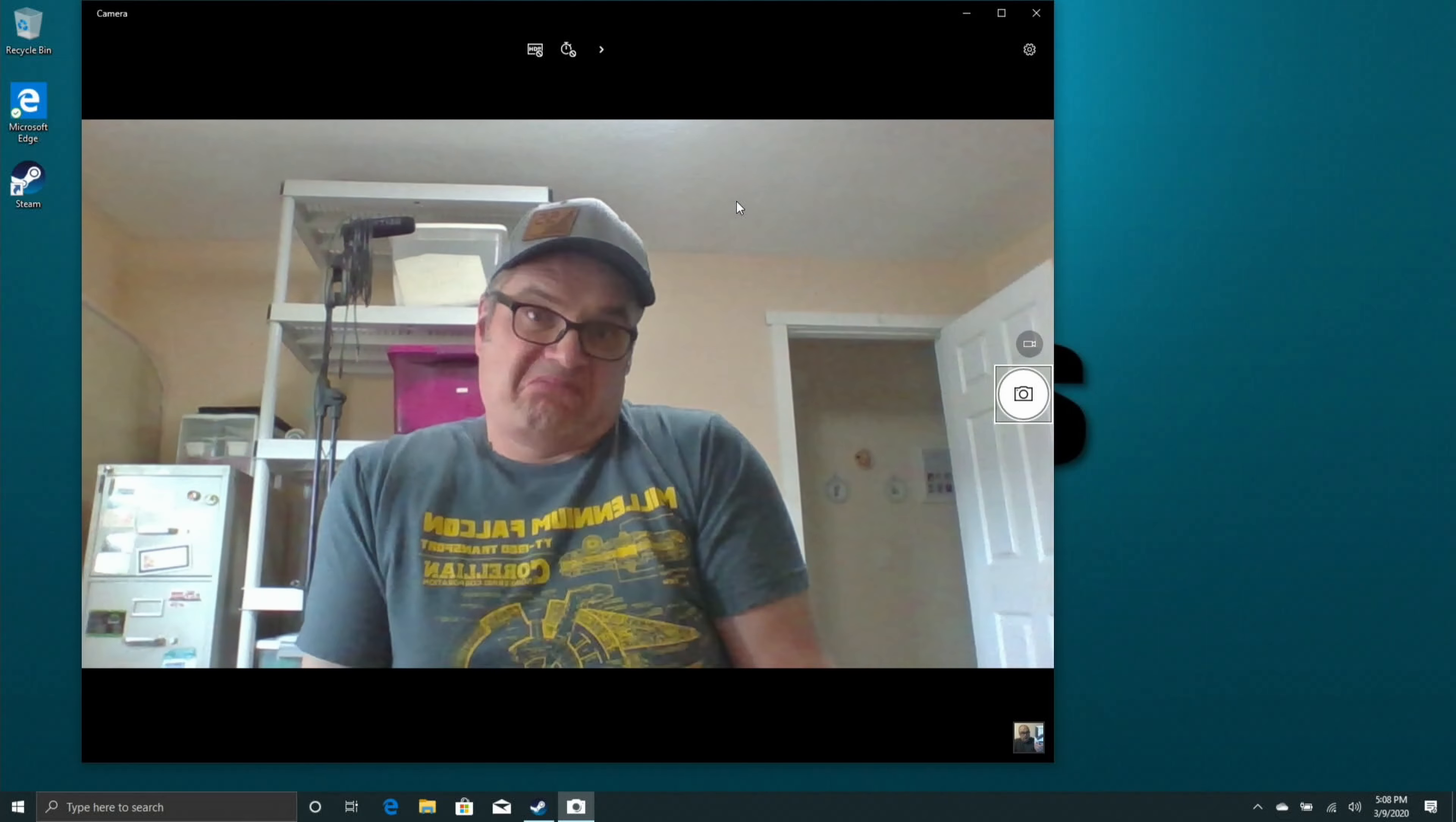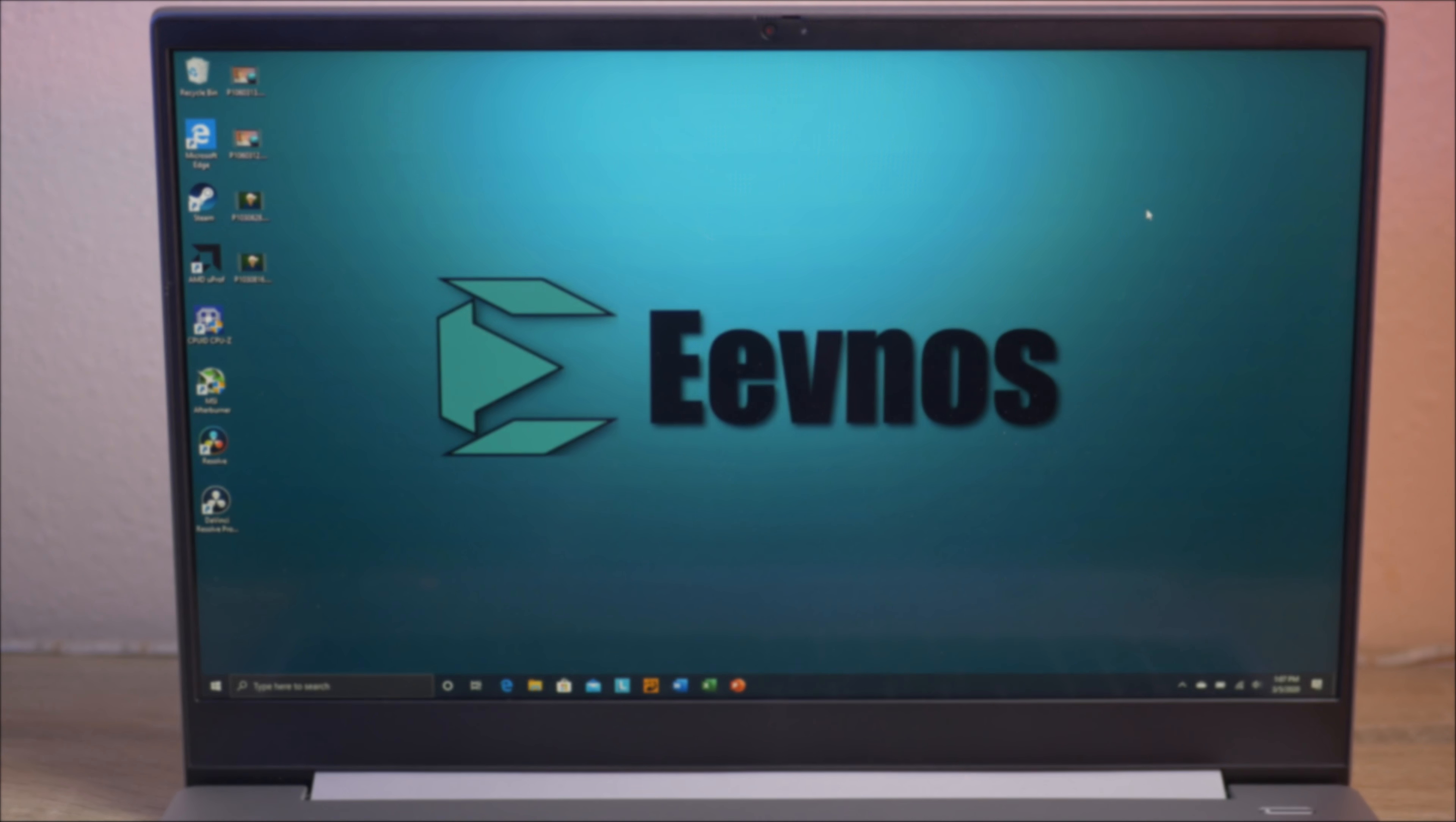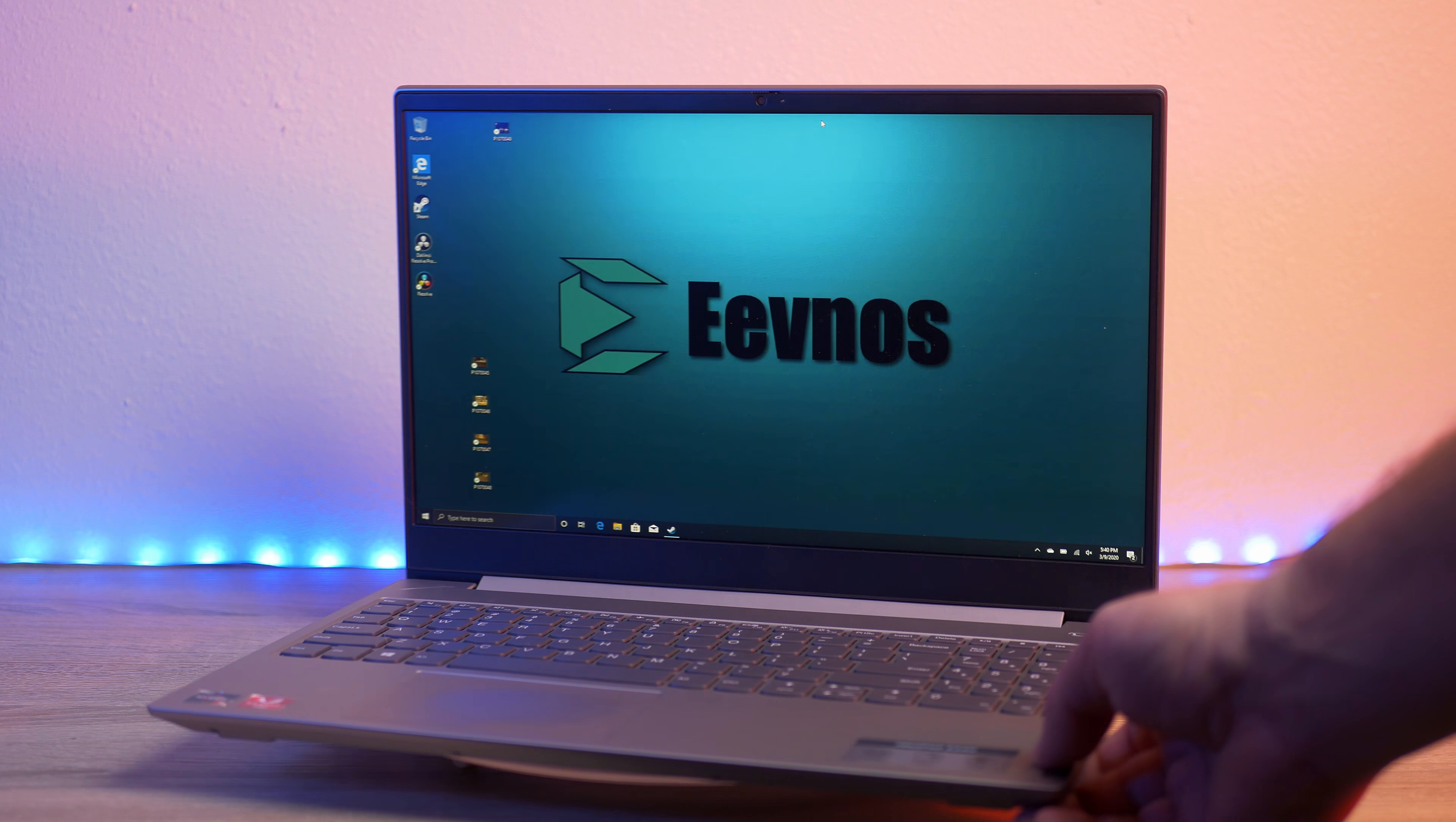This laptop also comes equipped with a webcam. It's a 720p webcam. It's not great, it's not terrible. One thing that is nice about this webcam is that it comes with a little slider built into the laptop so you just slide it to the left or right if you want to open it or close it. So it's pretty nice that they built this in and you don't have to add one of those aftermarket sticky sliders.